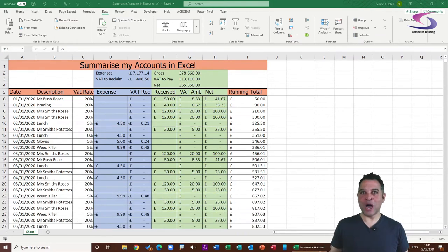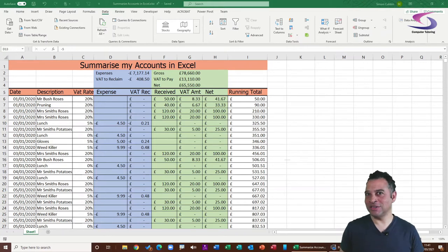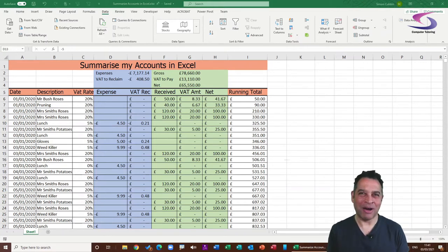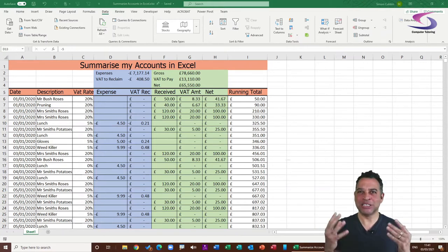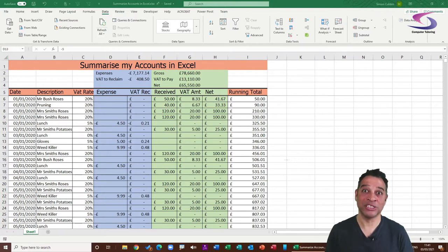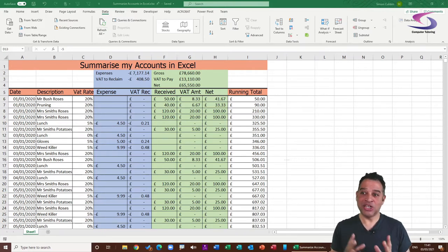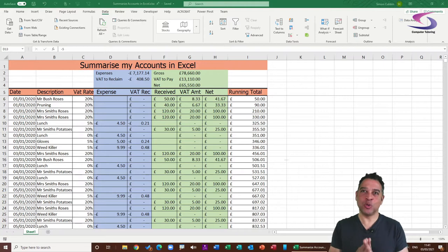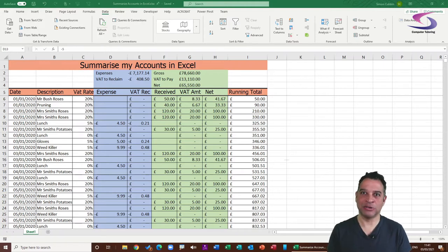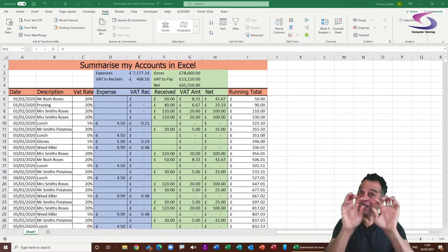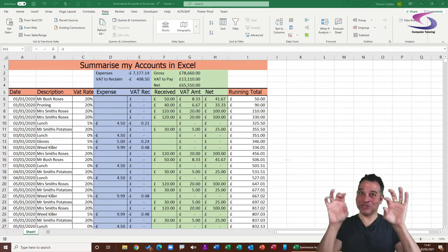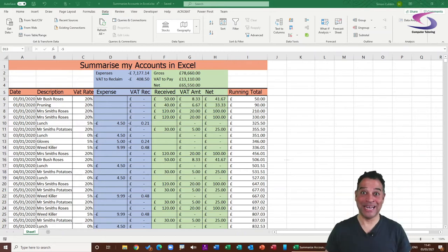Before I can answer how to work out how much money your business made last month in Excel, I first need to show how to apply filters in an Excel spreadsheet. Filters add the little triangles at the top of your columns.